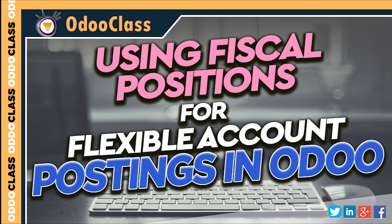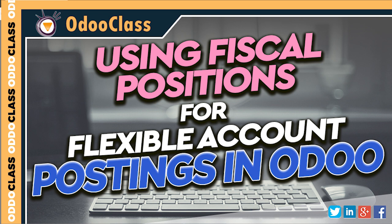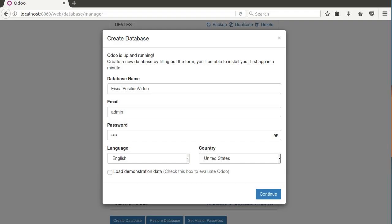Greetings and welcome to another video from odoclass.com. In this video, we're going to take a look at an accounting related set of options called fiscal positions. Fiscal positions basically allow you to control what accounts money goes into based upon the type of customers they are or other information that you might assign inside of your quotes.